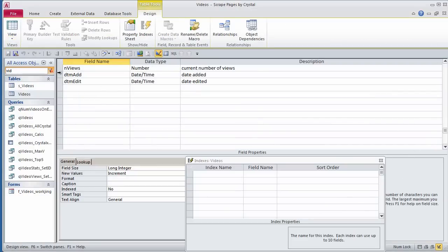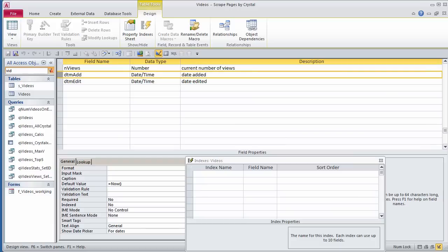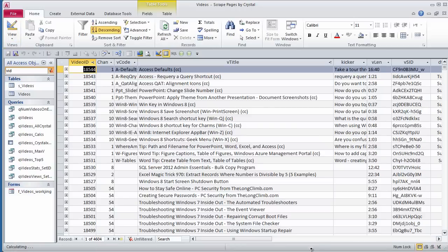This field, DTM Add, is a tracking field I add to all my tables, and the default value equals NOW. This automatically will fill in when a record was added to the database.